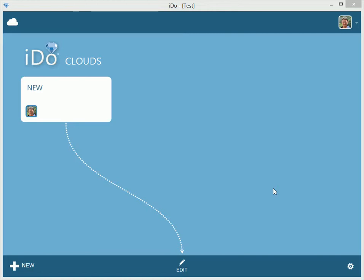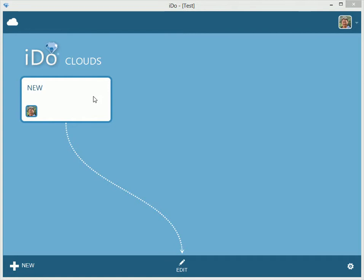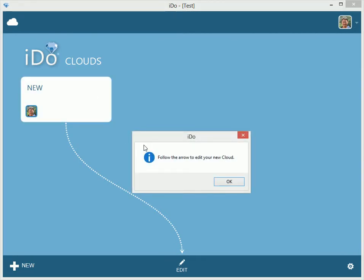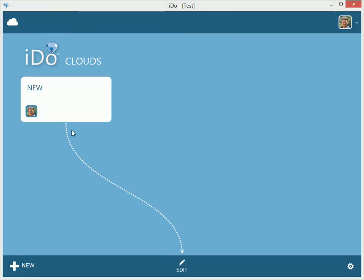Here we are on the cloud screen, the very first screen you come to when you just started your new iDo subscription. You can see that it has a name of 'new.' So if we click on this, it will say 'follow the arrow to edit your new cloud.' So let's go and follow the arrow.